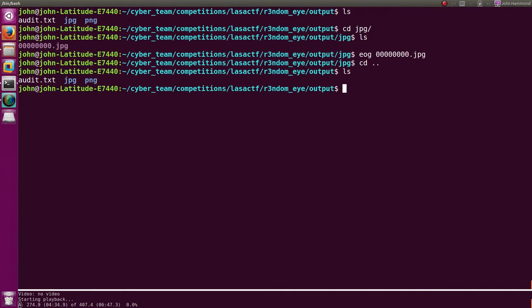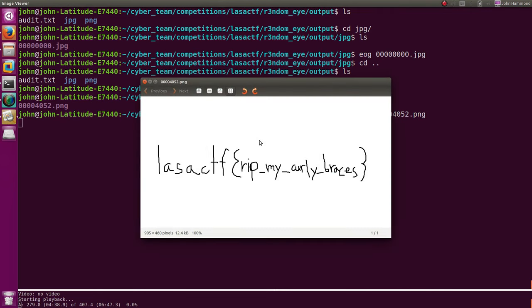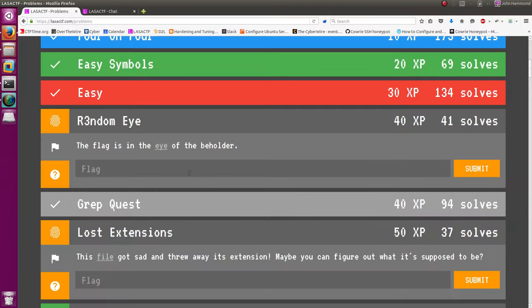What about inside PNG? And when I looked in that, okay, cool. We have a flag. LASA CTF, rest in peace, my curly braces. Let's go ahead and submit that as a flag.